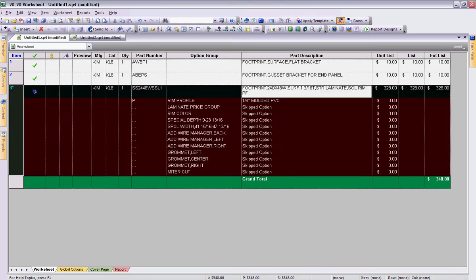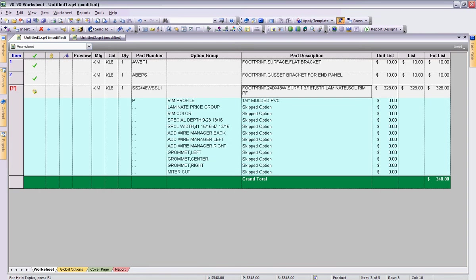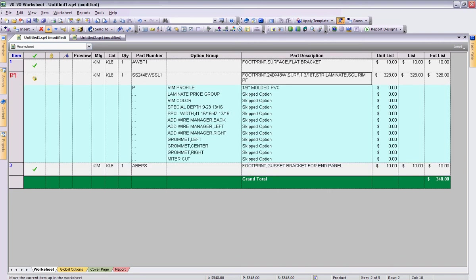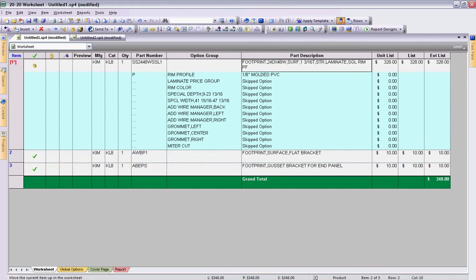If I select one of these items and I wanted to move it up then I could simply use the up or down arrows. In this instance I'm going to move the item to the top.